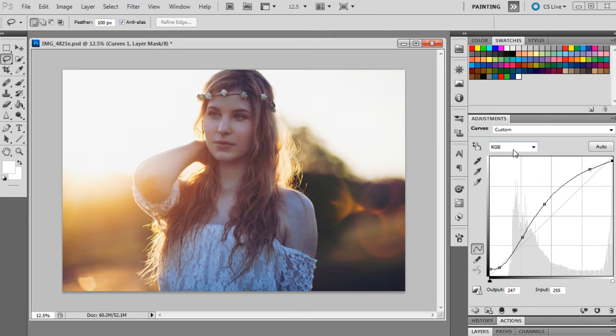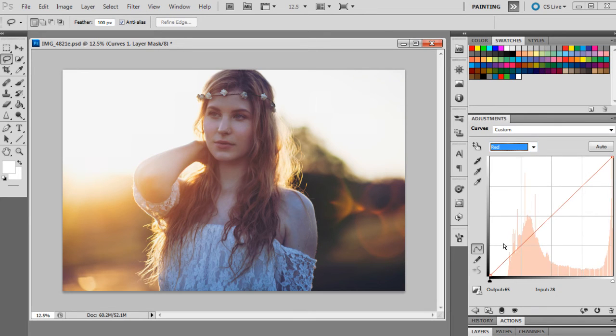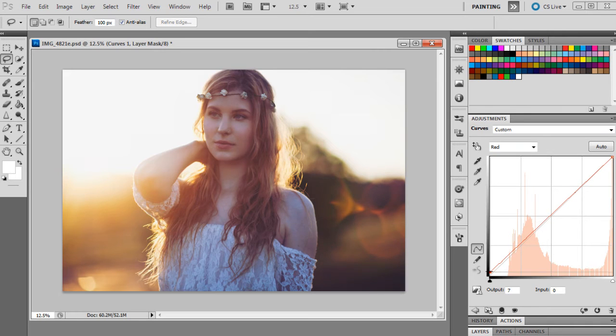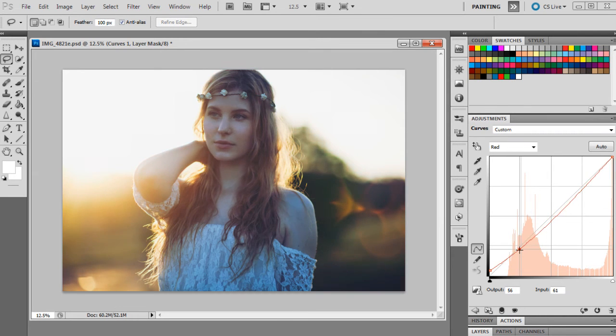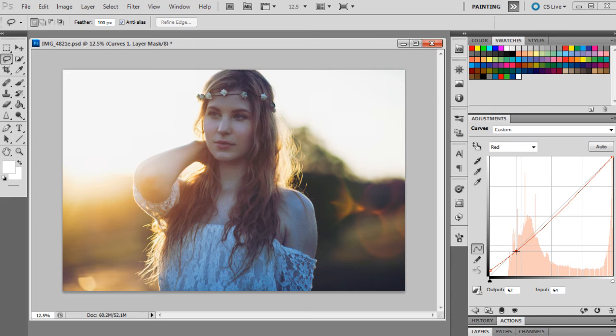Now we're going to go back to the same layer and change the red channel. We're going to map out the points 10 and 0 for the first one, 51 and 53, and 130 and 121.